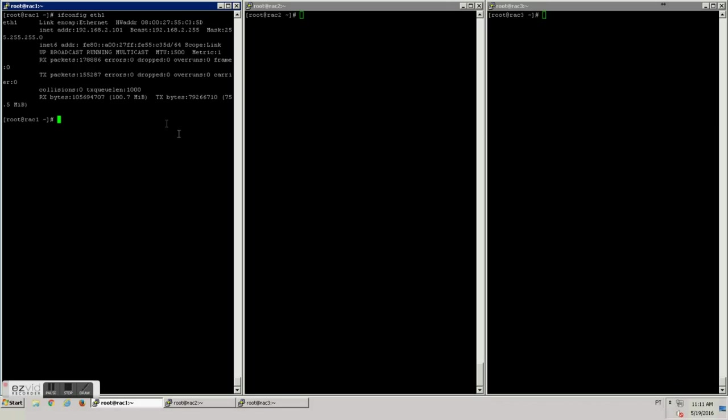As you can see here, the MTU is currently 1500, we need to change it to 9194.